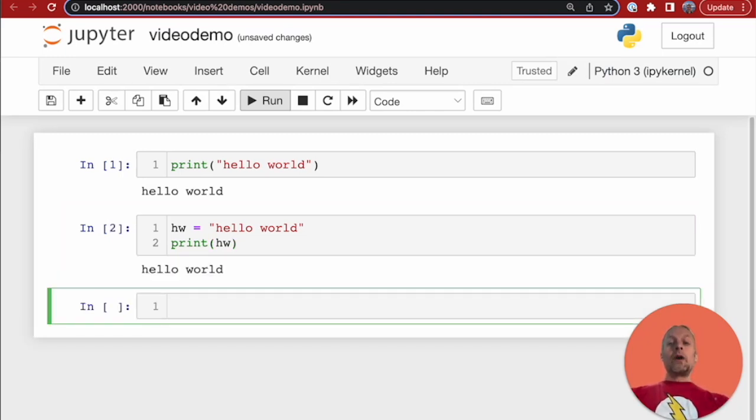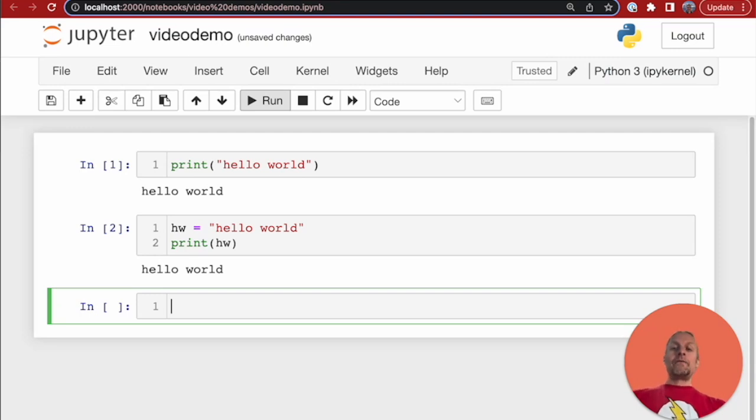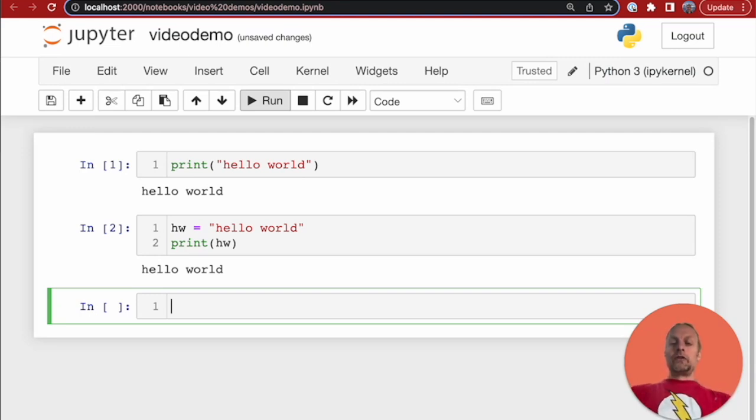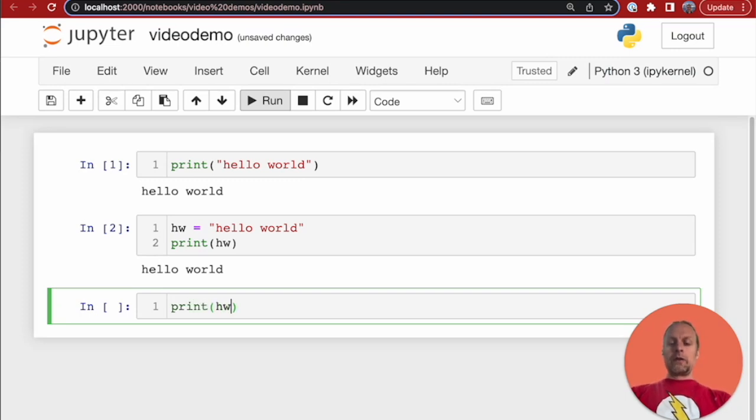What we can also do is we can build on top of things that have happened in the previous cells. So, we could actually now, in another cell, print hello world.